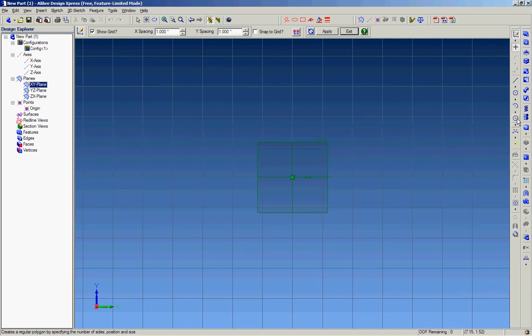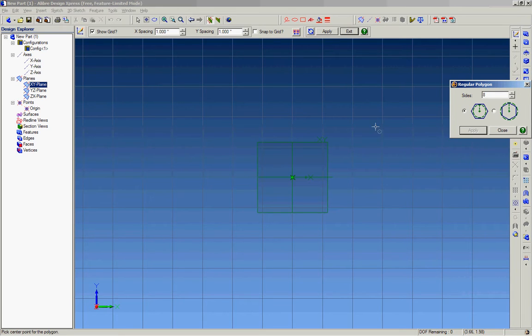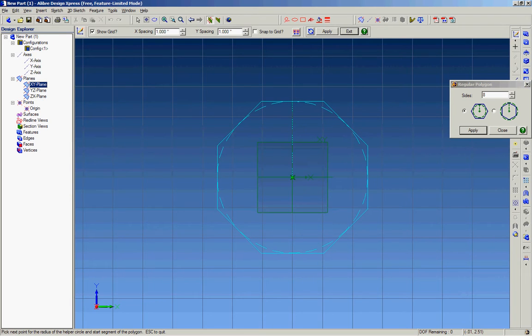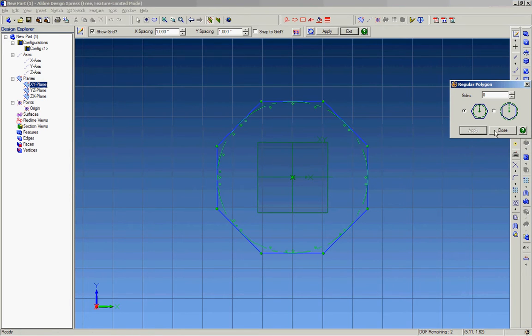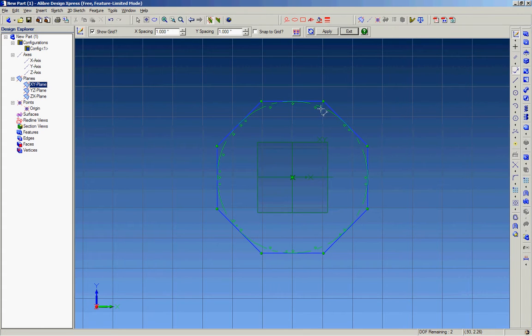This medallion is actually an octagon shape, so I'm going to pick eight sides and center it at the origin. There you go, there's your basic shape.